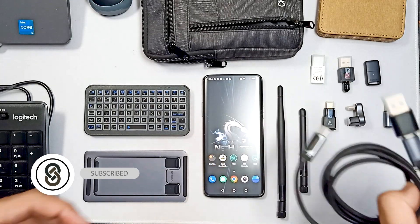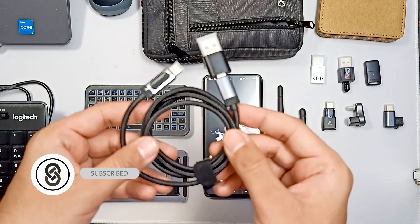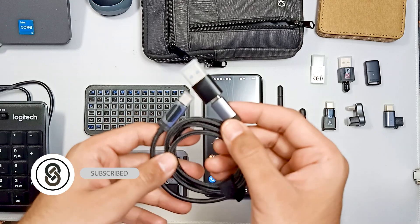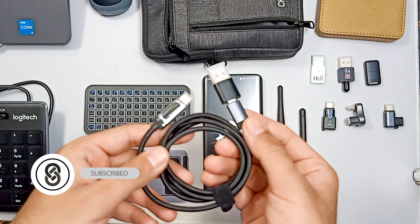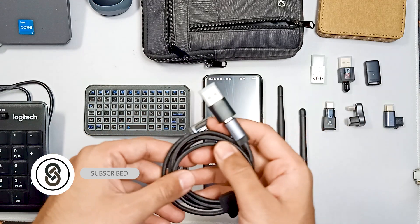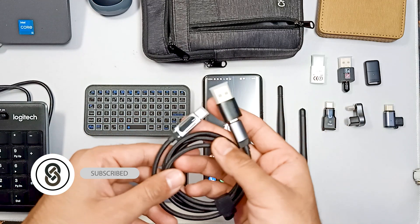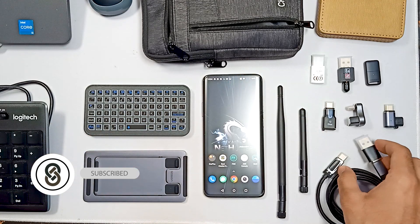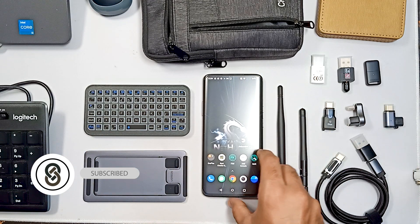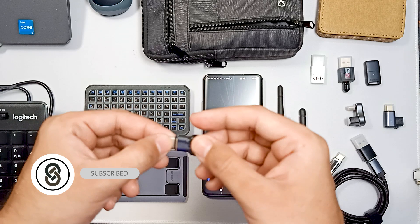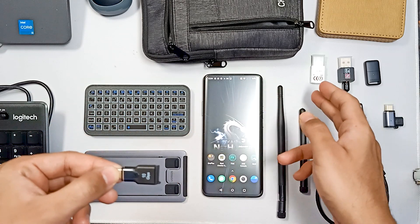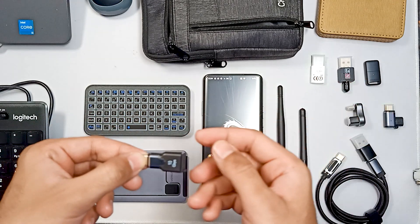This is my cable — a USB-C to USB-C type cable which I usually use for charging and for connecting these things as well. You can also see different adapters here, through which I can connect this Wi-Fi adapter or these Bluetooth adapters.